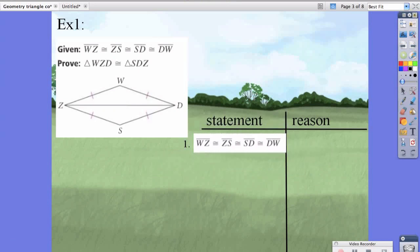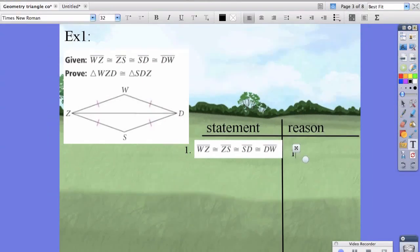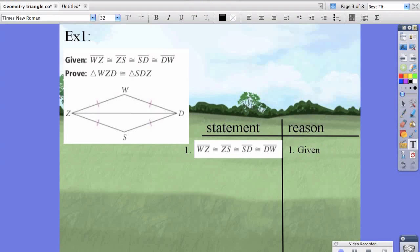We're saying all these things are true, and the reason we know that is because it's given. This should always be the easiest step — you just take it all from the given. We're going to show that two sides are the same here, and another set of sides are the same here.